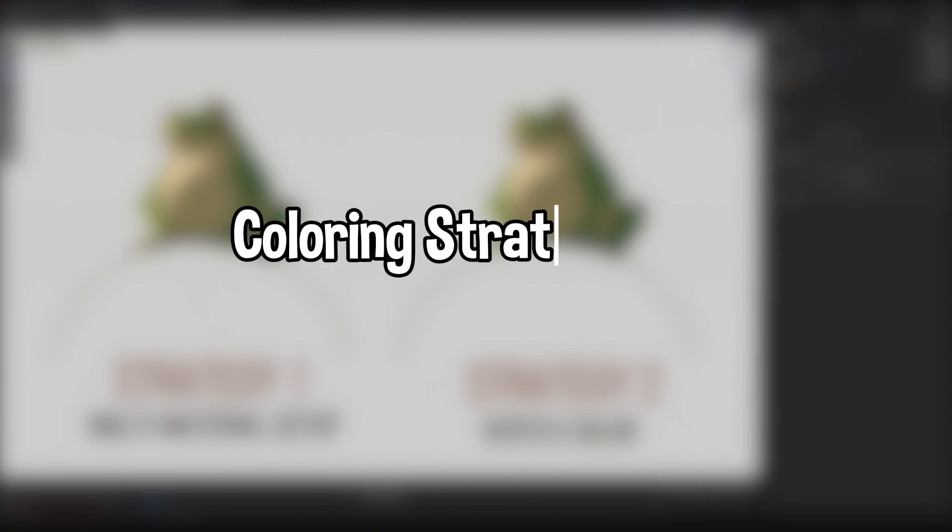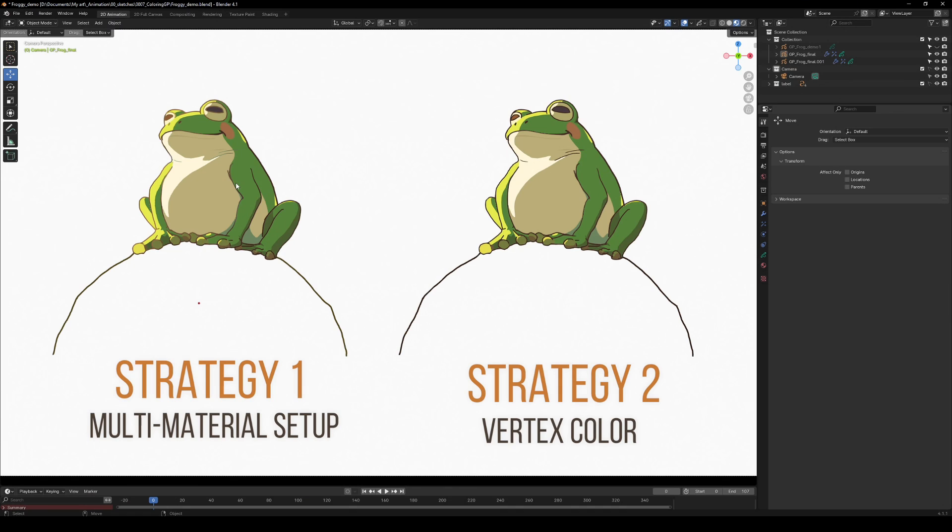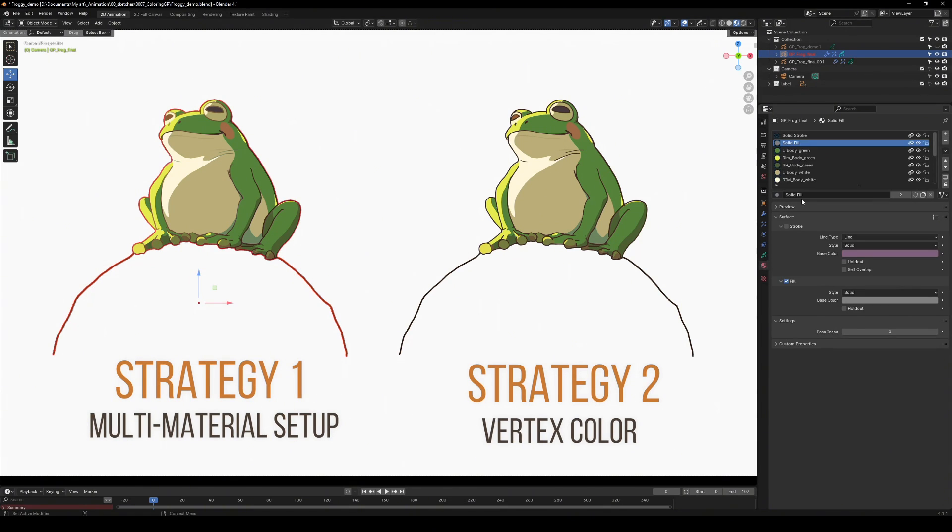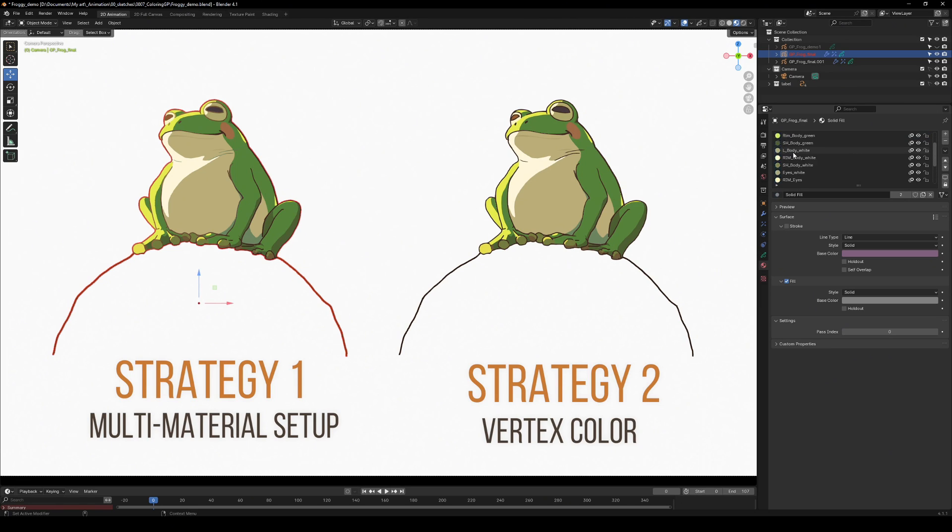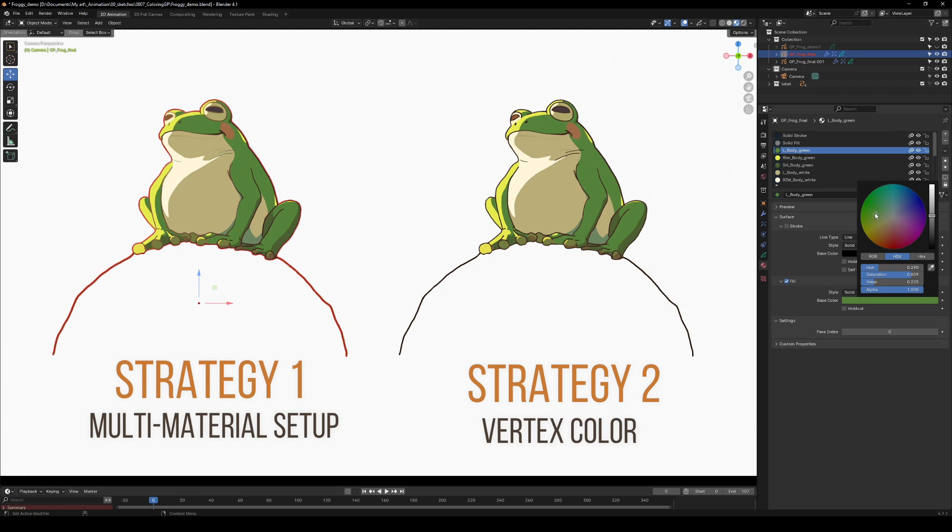Now you know the tools we'll be using. Let's talk about strategies. We have two main strategies for coloring. Use multiple materials for each color. This gives you more control over the look of your animation and allows you to change color throughout the entire animation later.